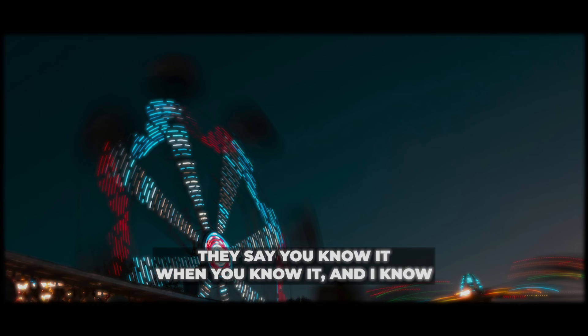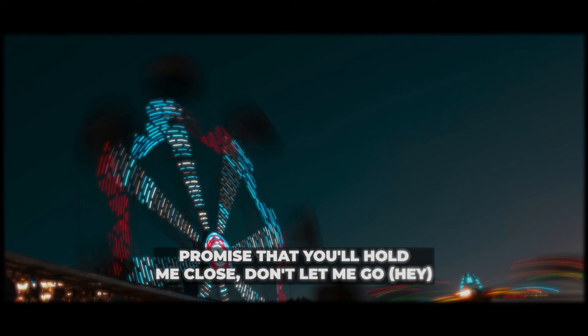They say you know it, well you know it, and I know. Oh, promise that you'll hold me close, don't let me go.